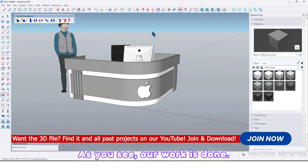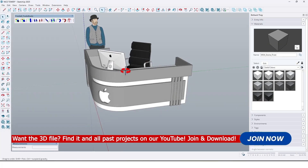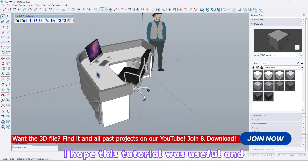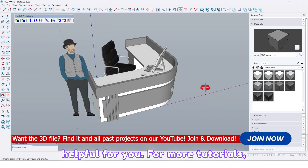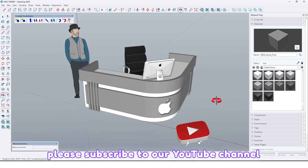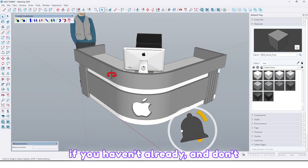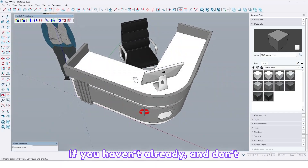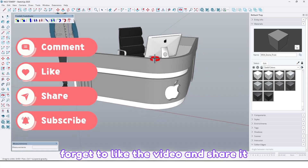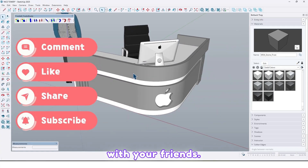As you can see our work is done. I hope this tutorial was useful and helpful for you. For more tutorials please subscribe to our YouTube channel if you haven't already, and don't forget to like the video and share it with your friends.